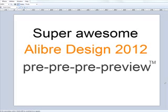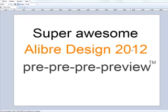Hey everybody, Max Freeman here with Alibre and we have some really exciting stuff to show you guys today. It's a long way off, but we have some preview stuff to show you for Alibre Design 2012.